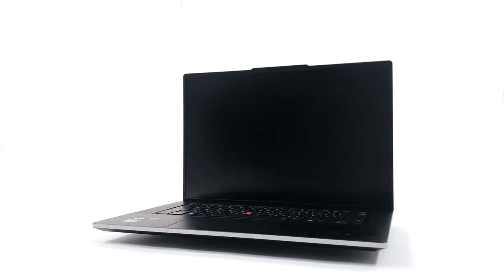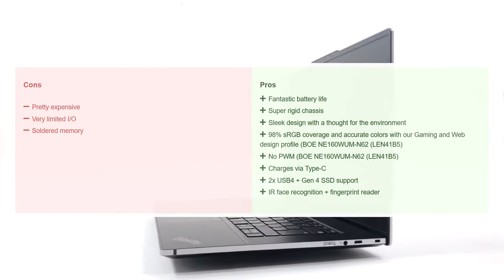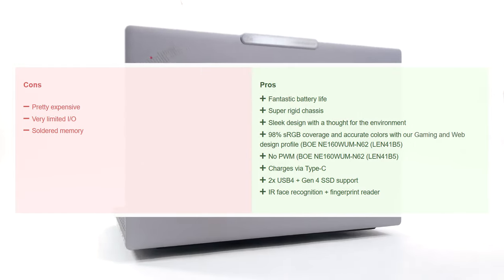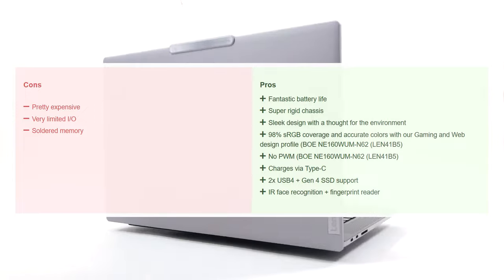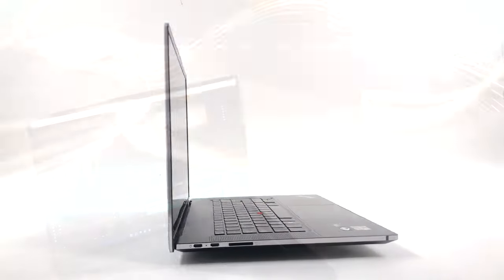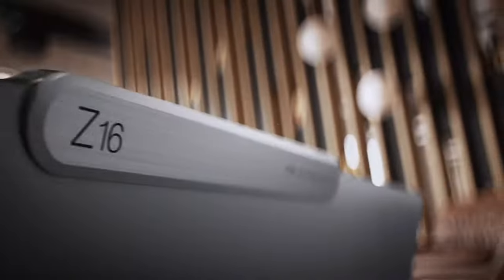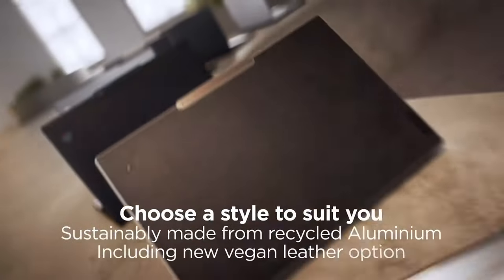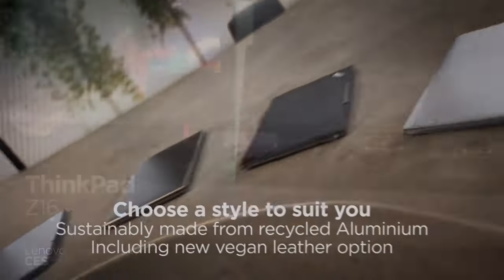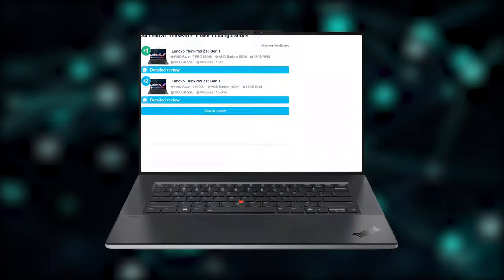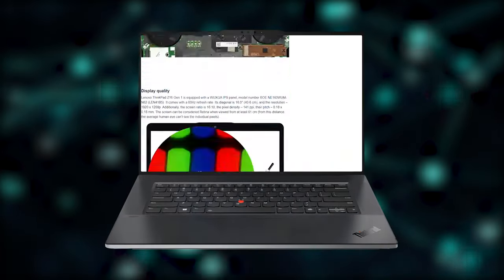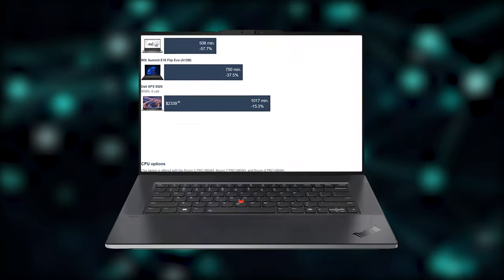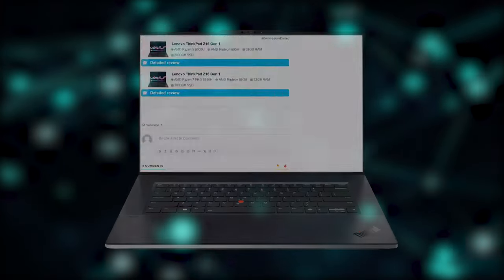The Z16 is a radical shift from the ThinkPad norm, however, Lenovo has found a way to make it tasteful. These sorts of Halo devices that represent the peak of a certain brand won't sell in high numbers, however, they inspire the consumer to look at ThinkPads differently, improving the image and sales of their laptops. If you want to see the rest of the tests and more details about the device, you can check out our in-depth review. The link is in the video description below.